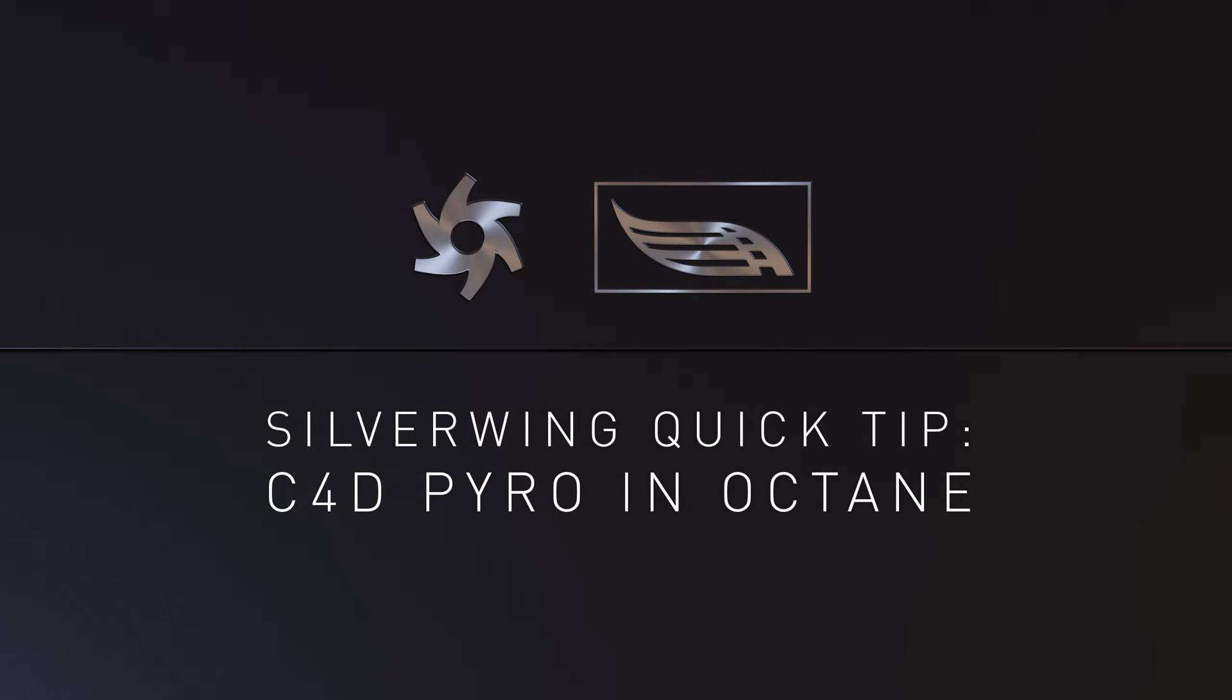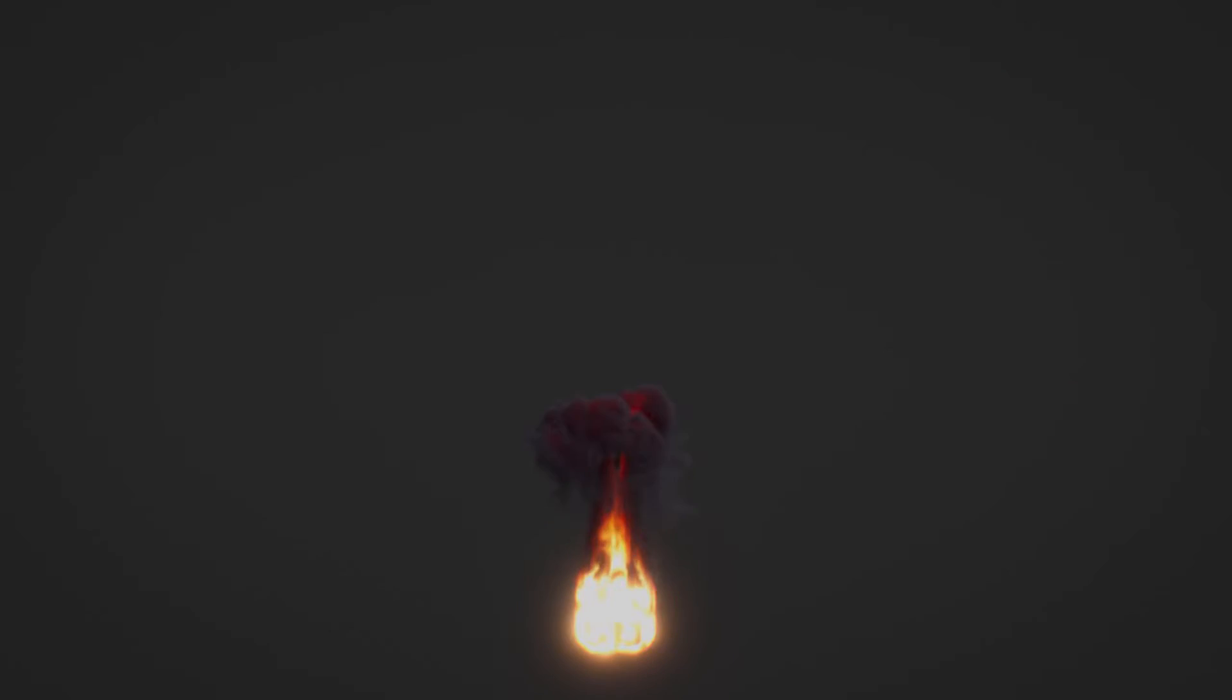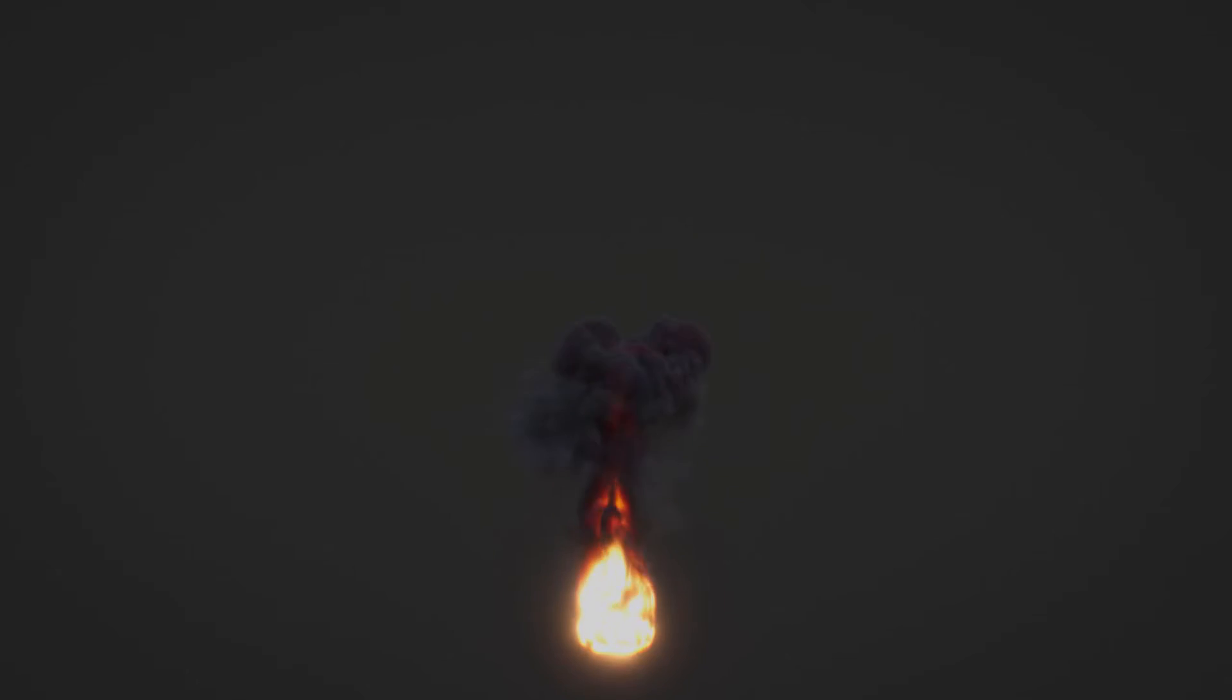Hi there and a very warm welcome to this week's quick tip. This should be a really quick one, five to ten minutes, and this week we're going to talk about Pyro.